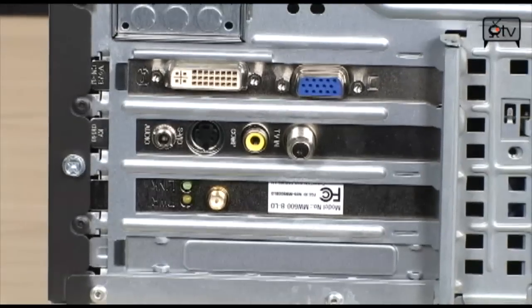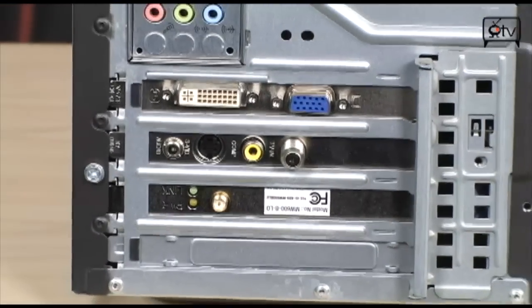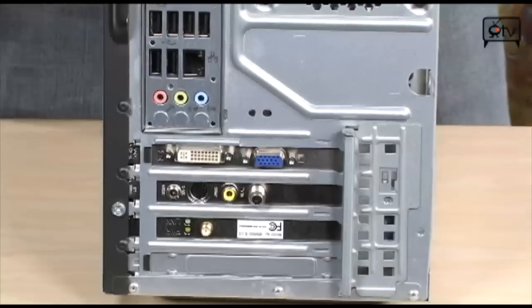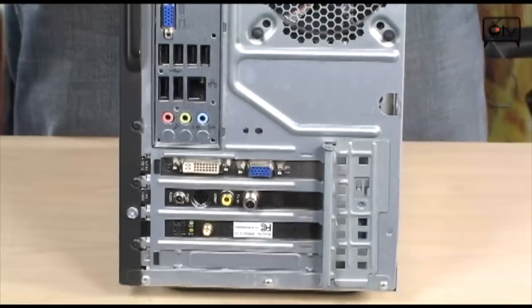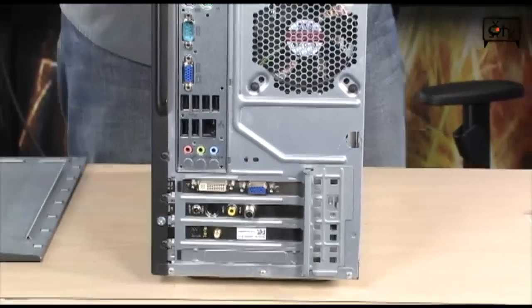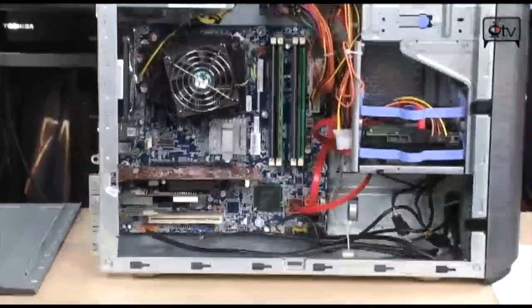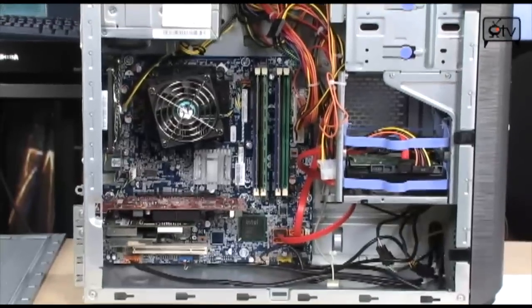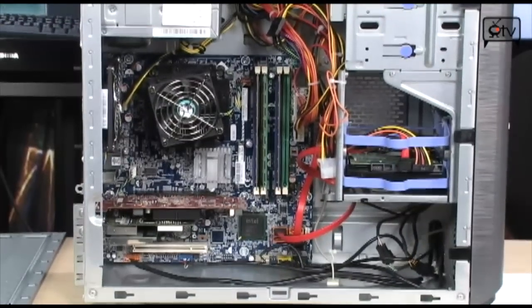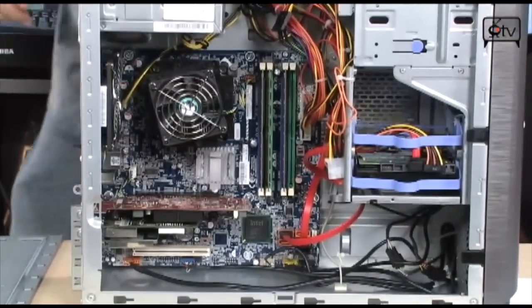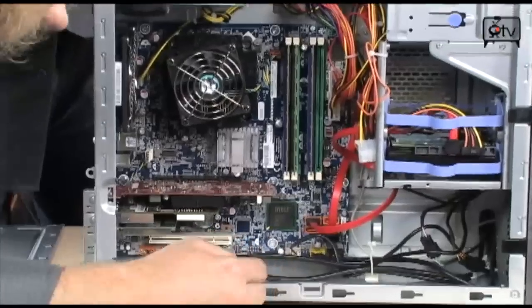On the inside, let's go and take a look. Just a couple thumb screws is all you need to remove to get inside this particular computer. You're gonna find the layout to be quite clean, quite easy to get around in here, very spacious.